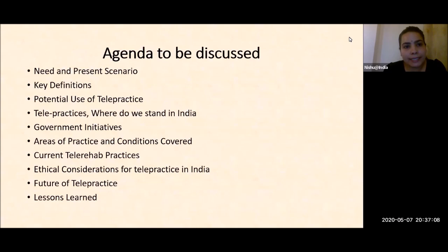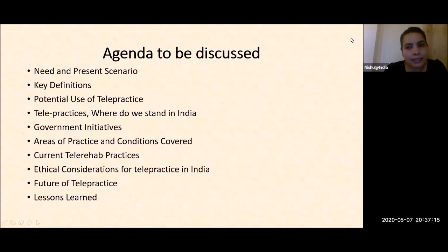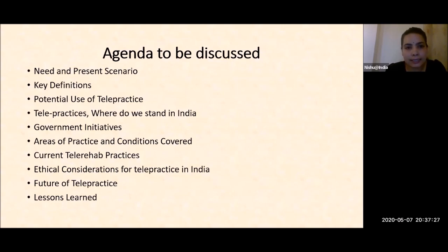The agenda to be discussed: need and present scenario, key definitions, potential use of telepractice, telepractices — where do we stand in India, government initiatives, area of practice and conditions covered, current tele-rehab practices, ethical considerations, and future and lessons learned.